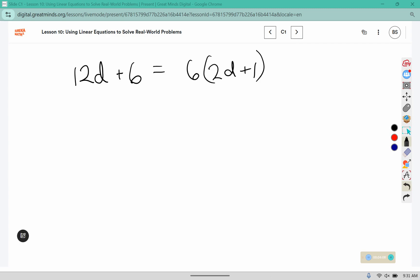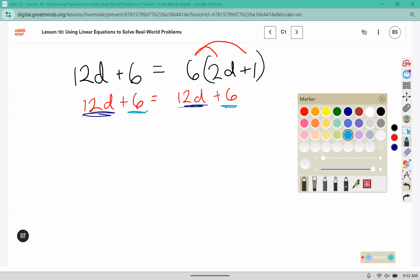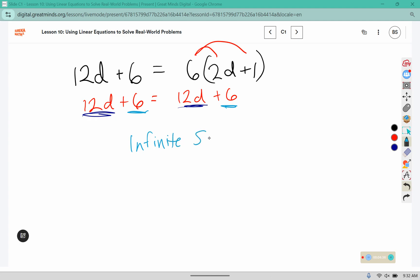After representing, the next step is to solve. We distribute here: this gives us 12d plus 6 equals 6 times 2 which is 12d, and 6 times 1 is 6. I notice that the variable terms and the number terms match, so this is going to have infinite solutions. We've solved it — it has infinite solutions. In the context of this pizza situation, that means the discount price doesn't matter, because whatever discount we decide on, the cards are going to have the same deal.